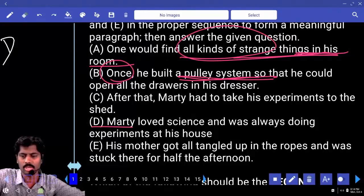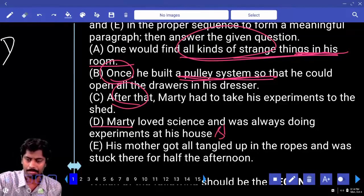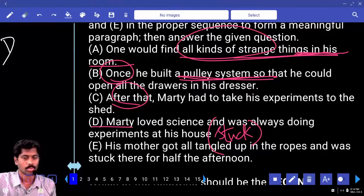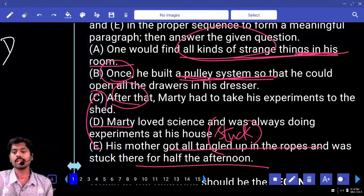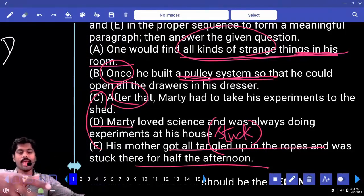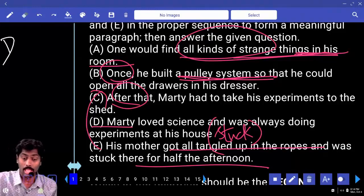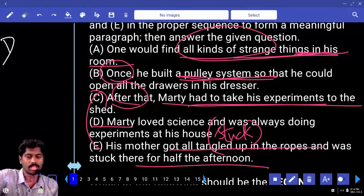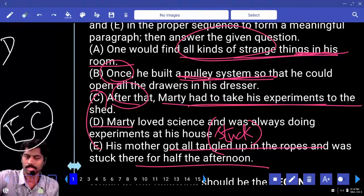After that, 'Marty had to take his experiments to the shed.' But after what? Look at E: 'His mother got tangled up' — 'get tangled up' means get stuck. She got stuck in the ropes and was stuck there for half the afternoon. Can I pair E and C? She got stuck in the ropes, and with C, many ropes got tied up to her — she got stuck the entire half afternoon. After that, Marty had to take his experiments to the shed. The mother getting stuck was the reason the experiment was moved to the shed. So E and C are a pair.